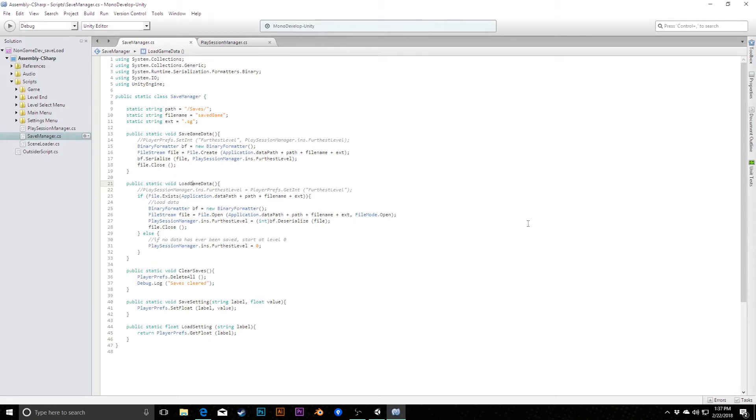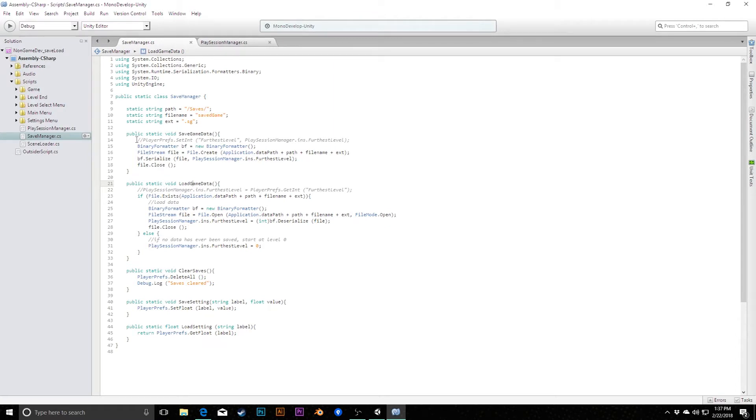In this video we're going to be clarifying and optimizing a couple things in the save system that we created last week. The first thing I want to do is where we had our original PlayerPrefs save system, we had tied our play session manager and our save manager together, and that was working okay then, but now that this is a more final system, I want to make sure they're modularized.